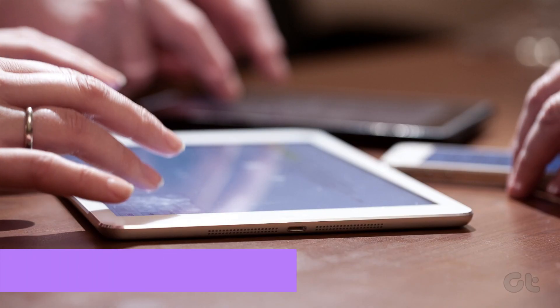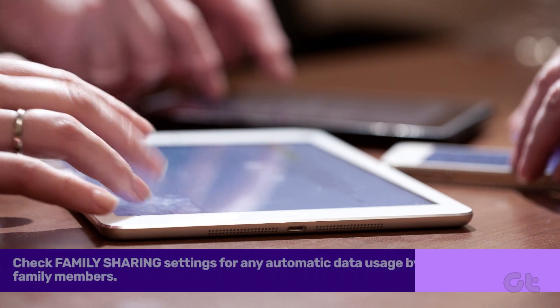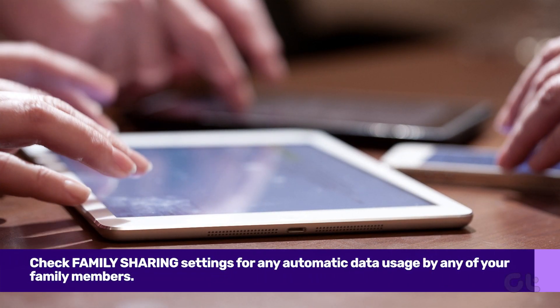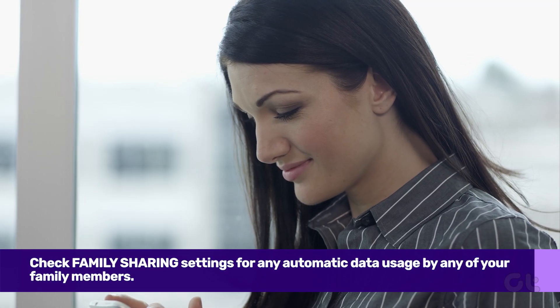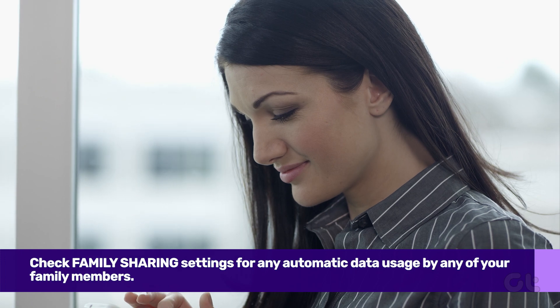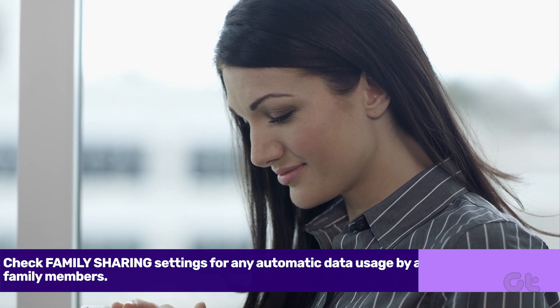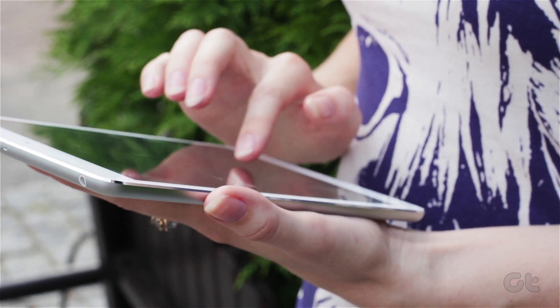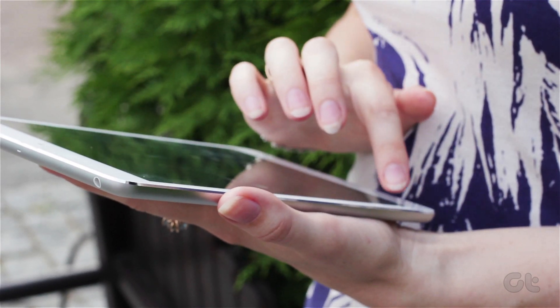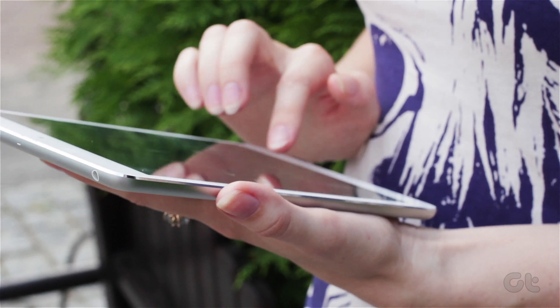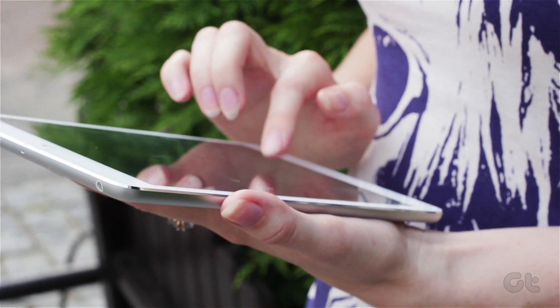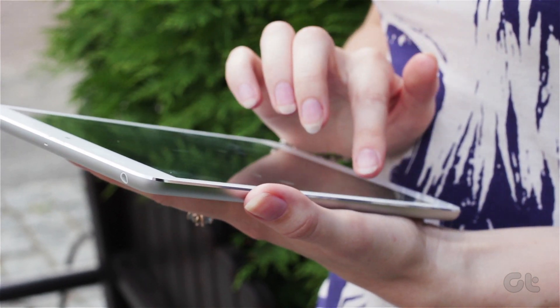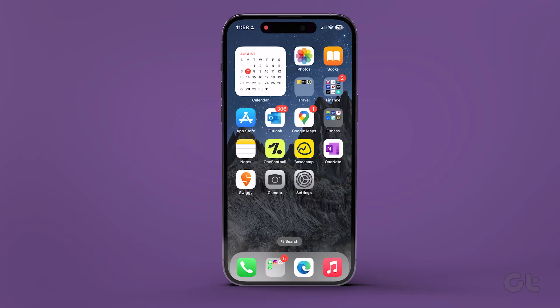It's also possible that you are using family sharing. In that case, your family members can activate your iPhone's personal hotspot from their iOS or iPadOS devices and start consuming cellular data without your permission. To disable that, open the settings app on your iPhone.